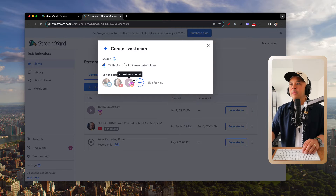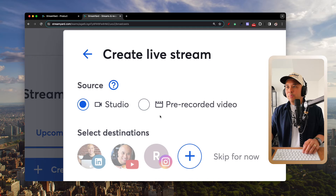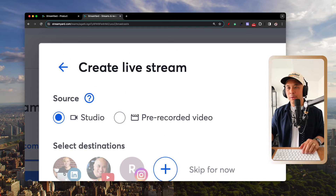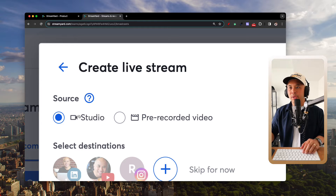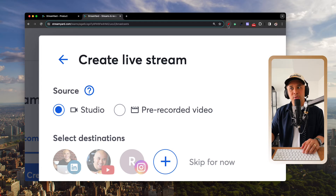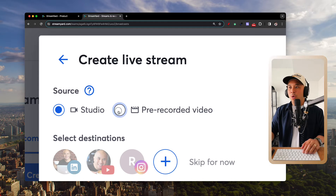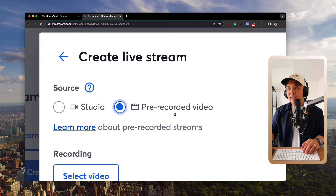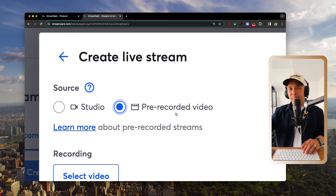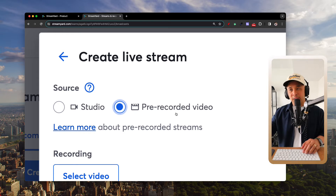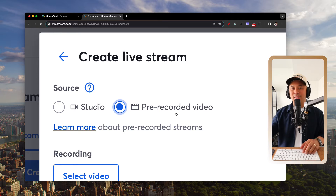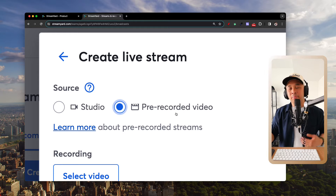After selecting Live Stream, you get two more options. You can use the Studio — the StreamYard live studio — or you can upload a pre-recorded video that will be live-streamed when scheduled, essentially a simulated live stream to your LinkedIn profile, similar to a video premiere on YouTube.